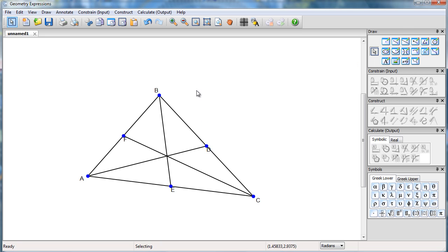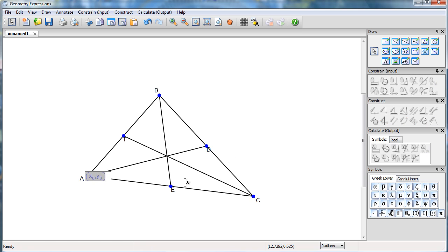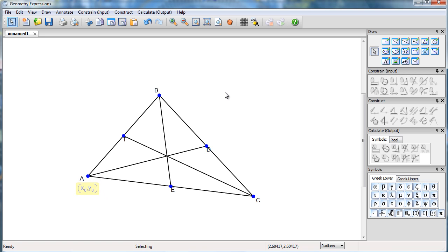In order to make the vertices of the triangle draggable, what I need to do is specify its coordinates and leave them as variables. So I'll leave it as X0, Y0. Specify the coordinates of that point, X1, Y1.